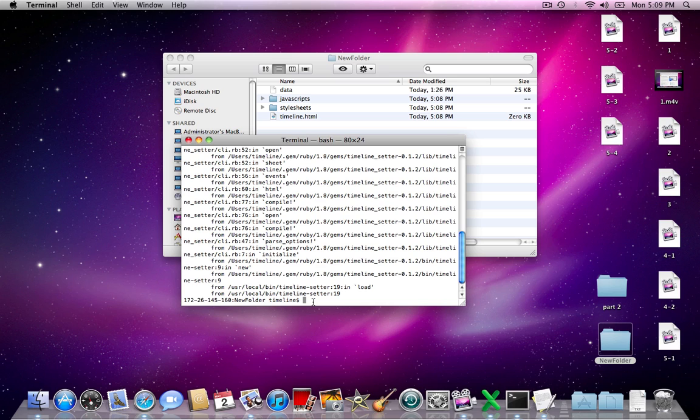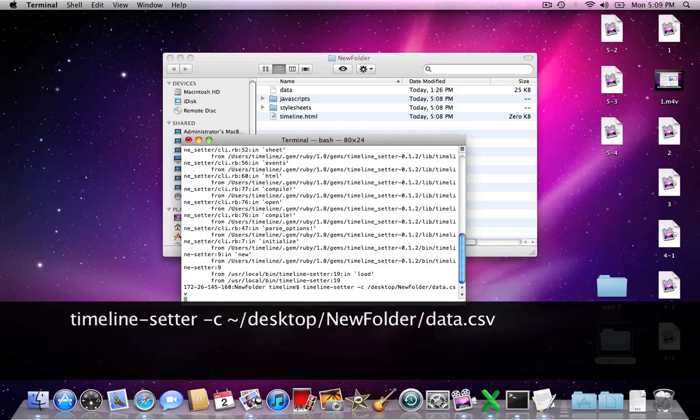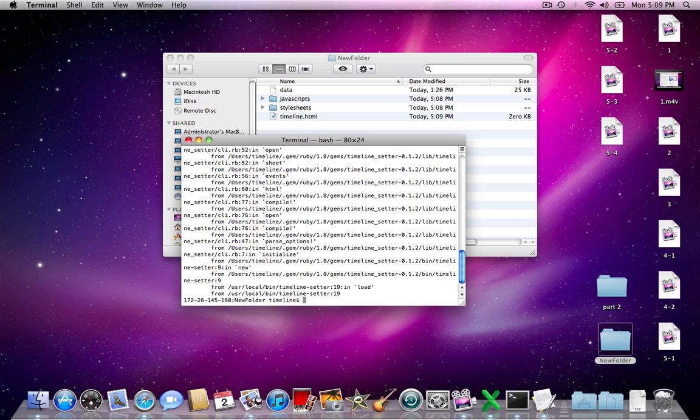Now we're getting closer. Just link the Timeline tool with your CSV that you created in the previous step. To do this, type the following. Make sure the name of the CSV file matches the name and path of the file that you created.